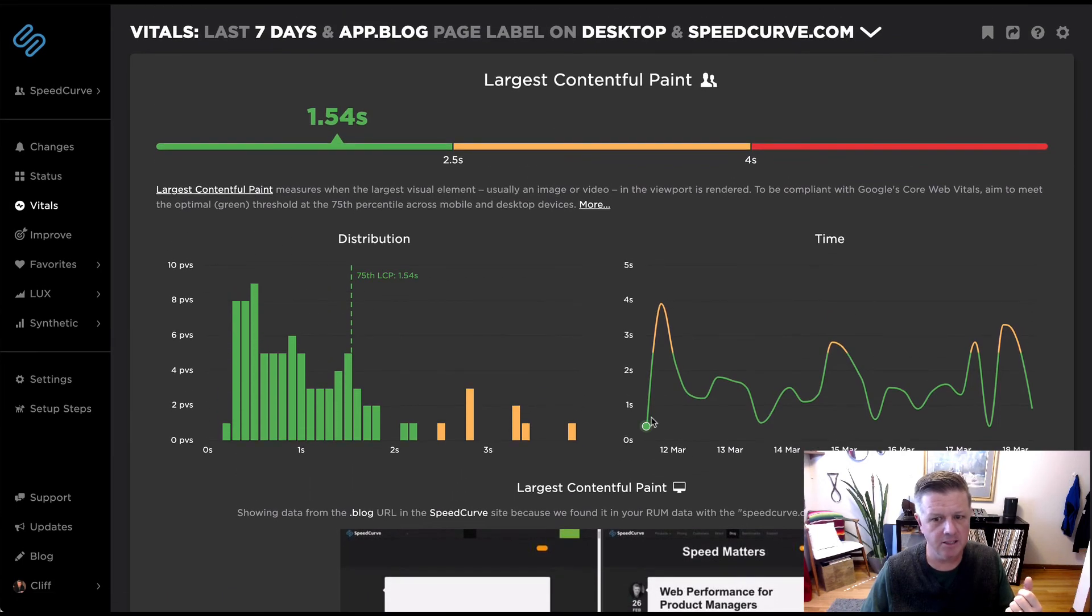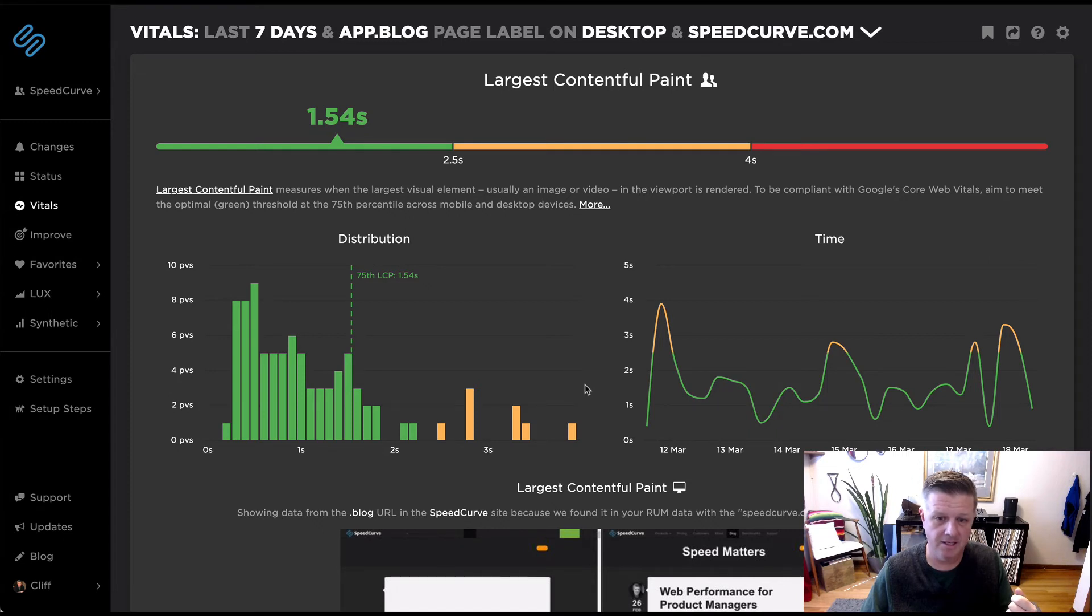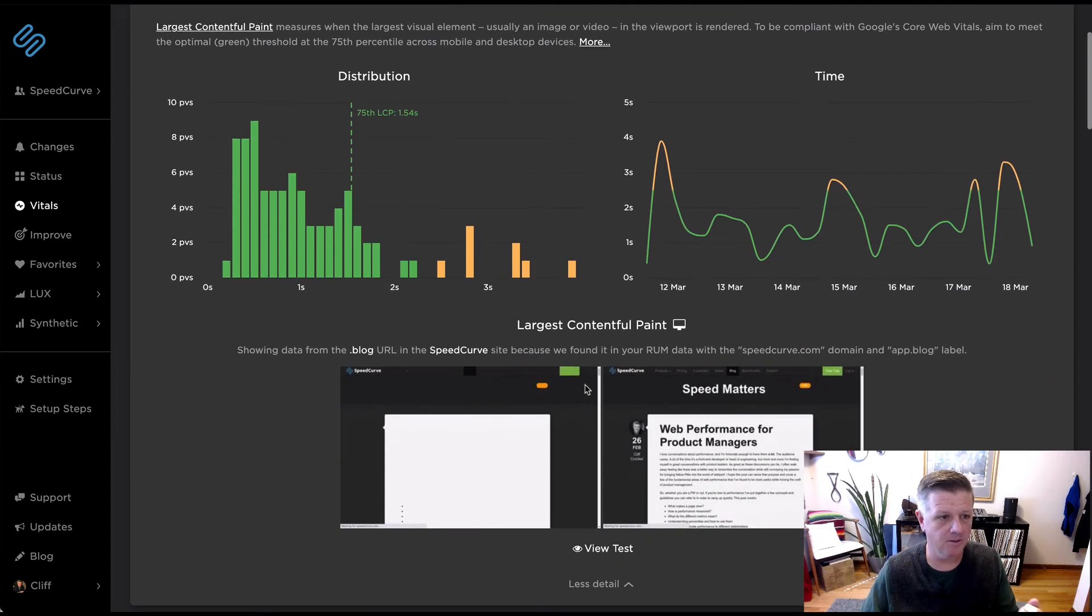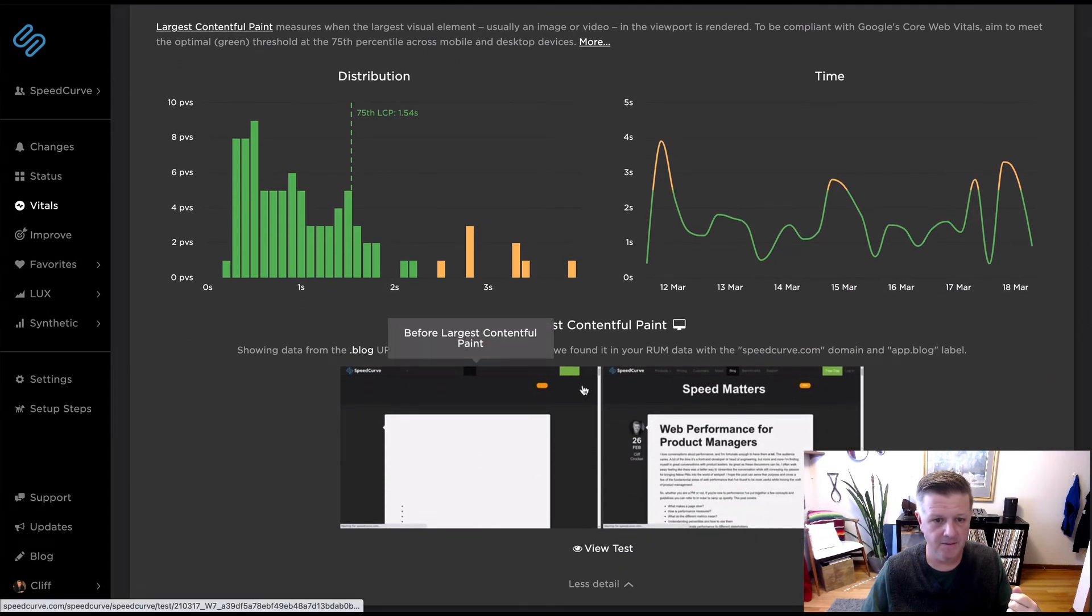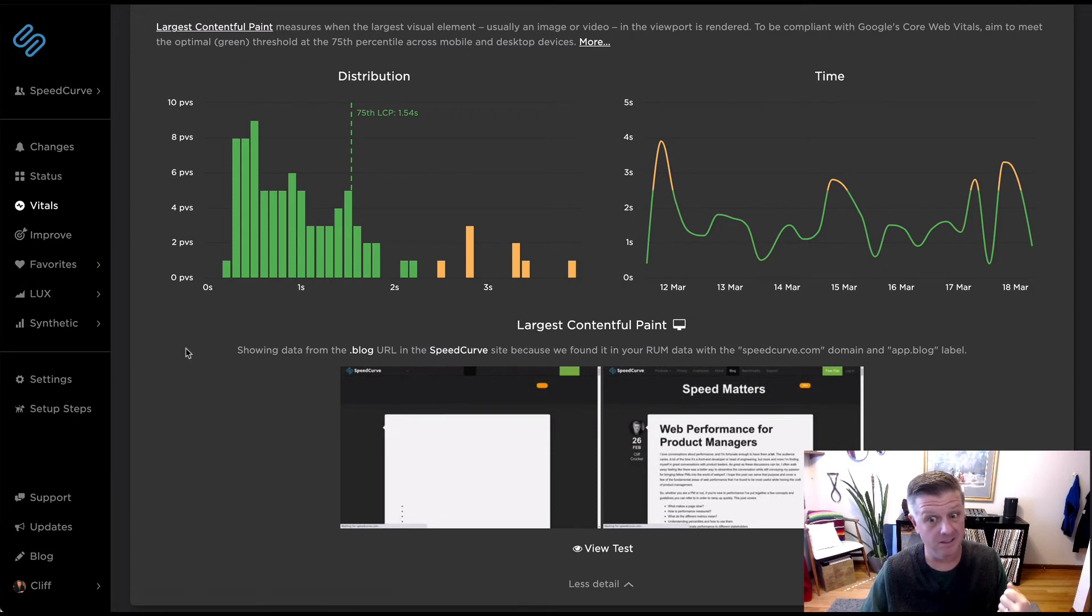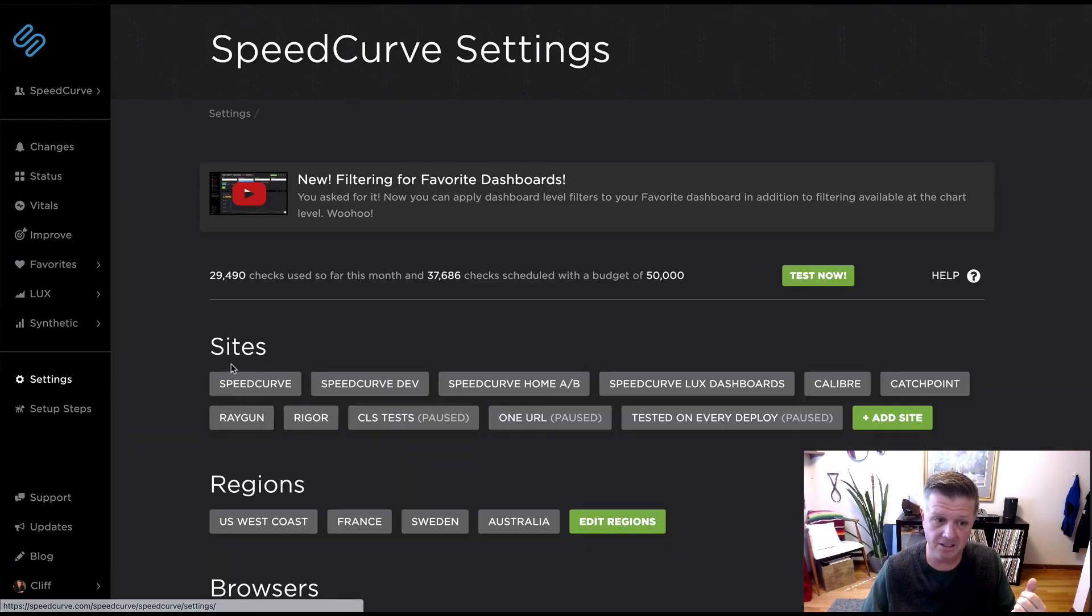Last thing would be that if you are not using Lux data, that's fine. We're going to go ahead and default and show you your synthetic data. And one other thing that you might actually want to look out for is if you're not seeing data come through and you do have Lux enabled, make sure that you're sending us Lux data.